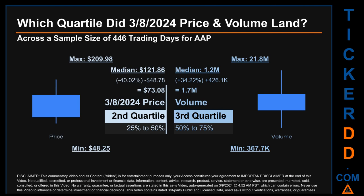The day's volume landed within the third quartile — that is, within the 50% to 75% range of all sampled daily volume, which saw a max daily volume of 21.8 million and a minimum of 367.7 thousand. Quartiles tell us about the spread of a dataset by breaking it into quarters, just like how the median breaks the set in half. Descriptively, AAP has a median price of $121.86. Therefore, the 8th of March 2024 price was lower from that middle marker by 40.02%. The day's volume of 1.7 million was more than the median by 34.22%.